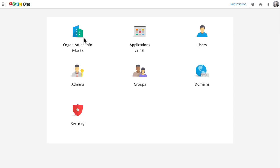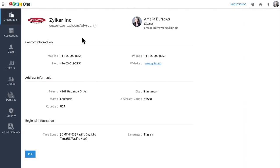When you get started with Zoho One, you can begin by setting up your organization and adding your business's name, contact info, and other details.